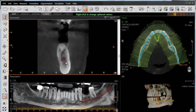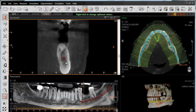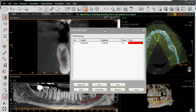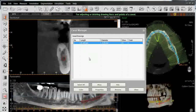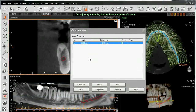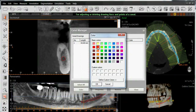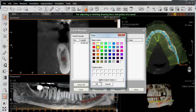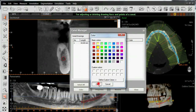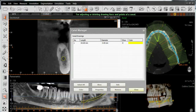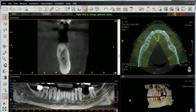We also have the ability to change the color by going back up to our canal manager, left-clicking on the canal we've just drawn, left-clicking on Color — perhaps yellow — and then selecting Close.